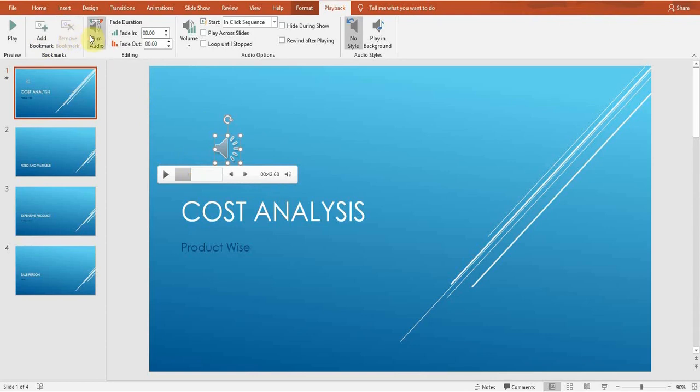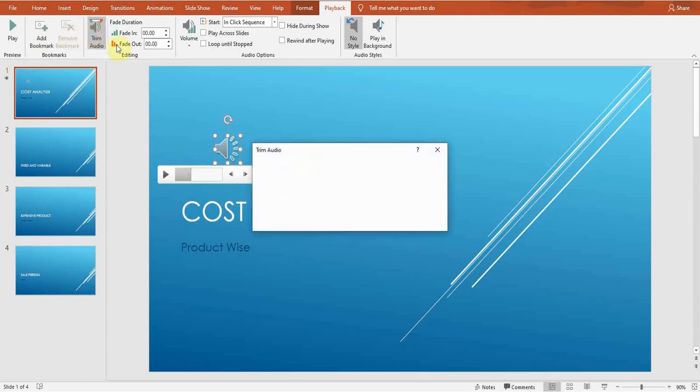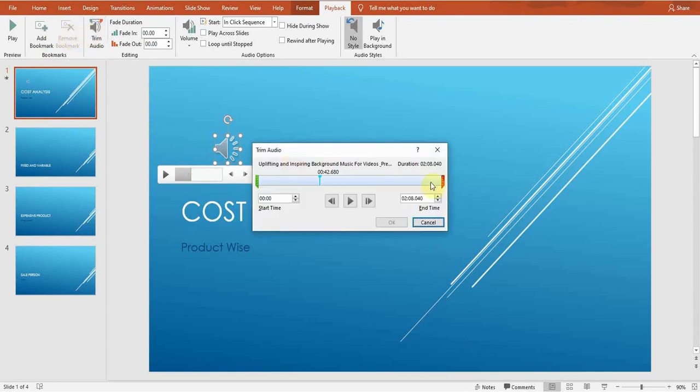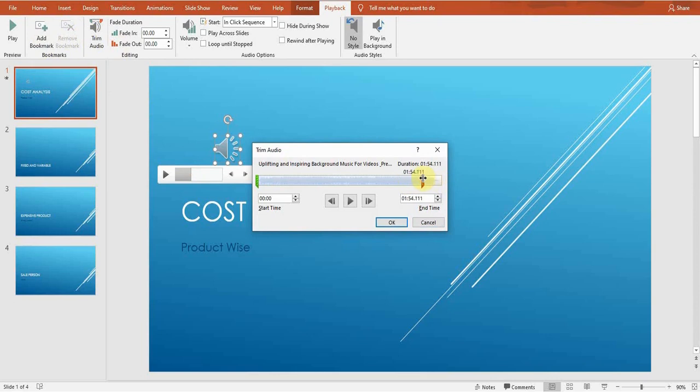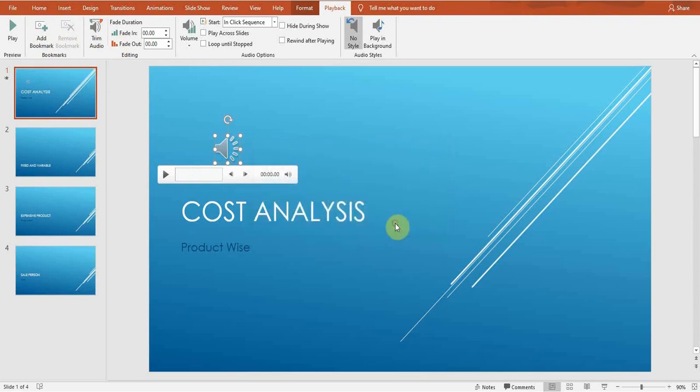You can trim audio. You just move this red one, then you can trim your audio. I just want to trim my audio a little bit and then I press OK. Now my audio has been trimmed.